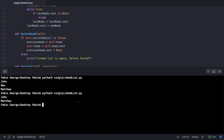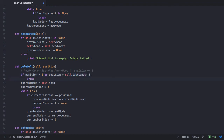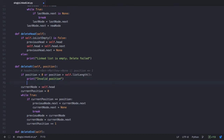Now let's go back to our deleteAt method and cover the corner cases. We need to check if the position being entered is an invalid position, if the list is empty, and if the node being deleted is the head node. Let's first check for an invalid position: if the position is less than 0, or if the position is greater than the length of the list — for which we use the listLength method — then we print an invalid position message and return.